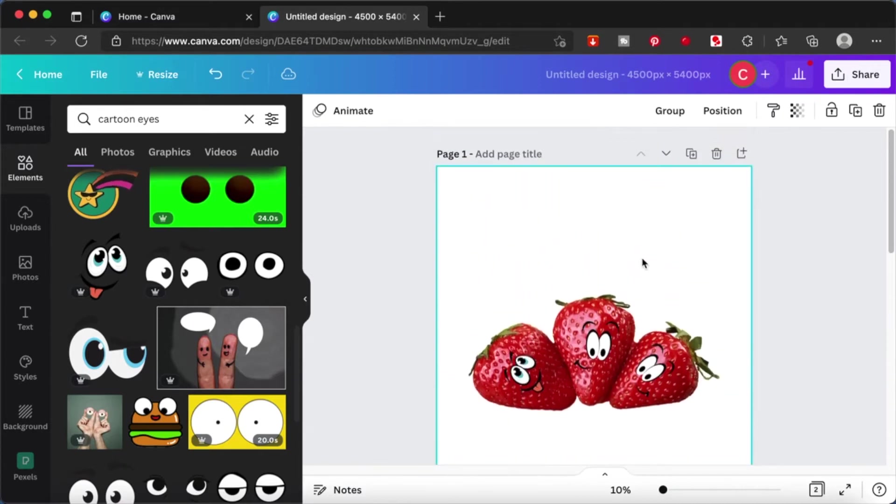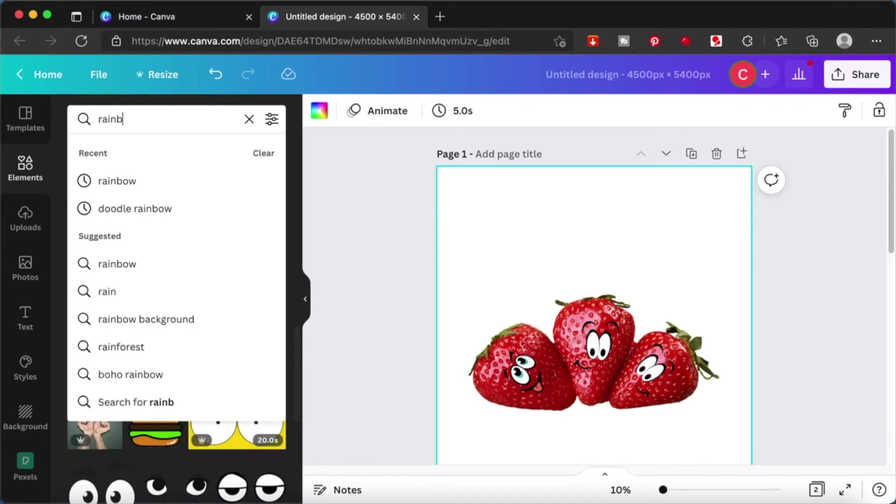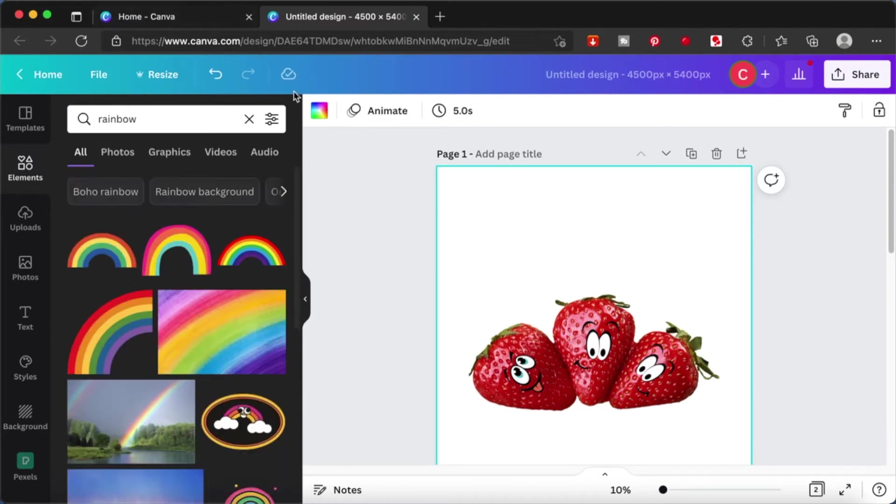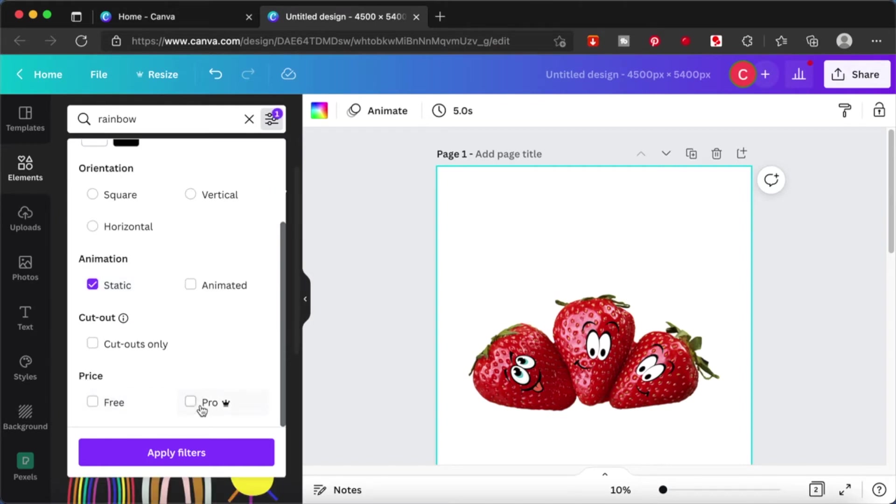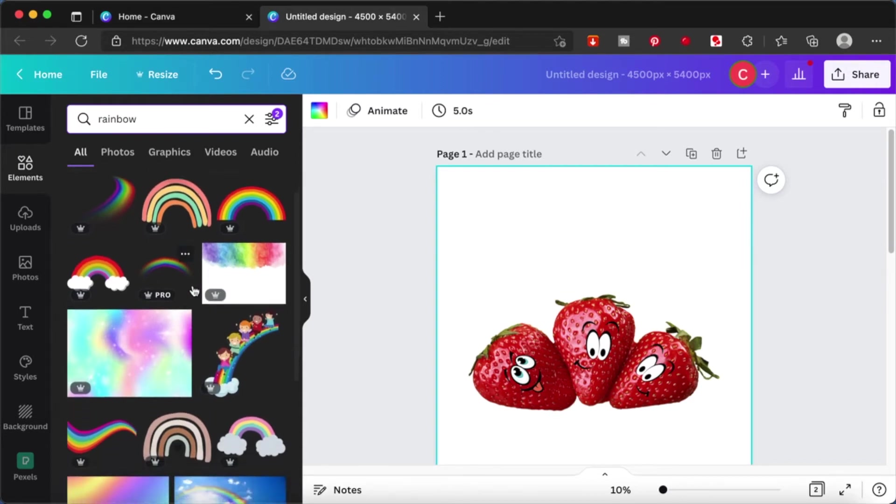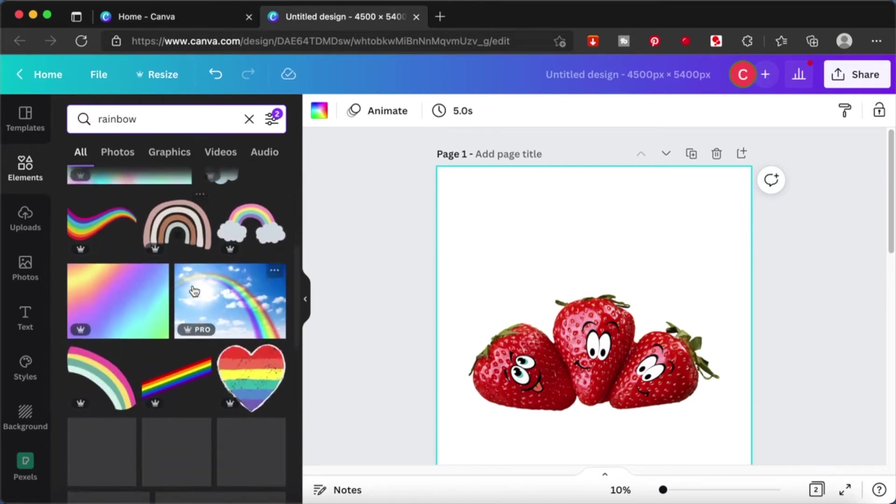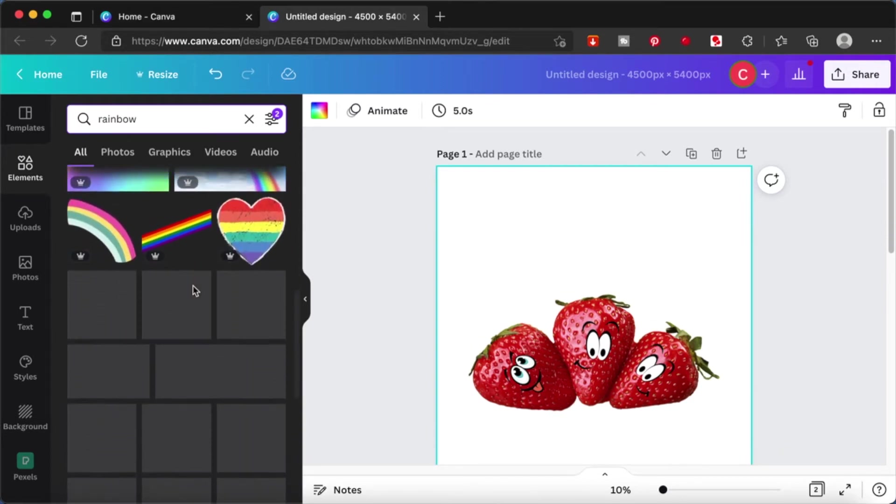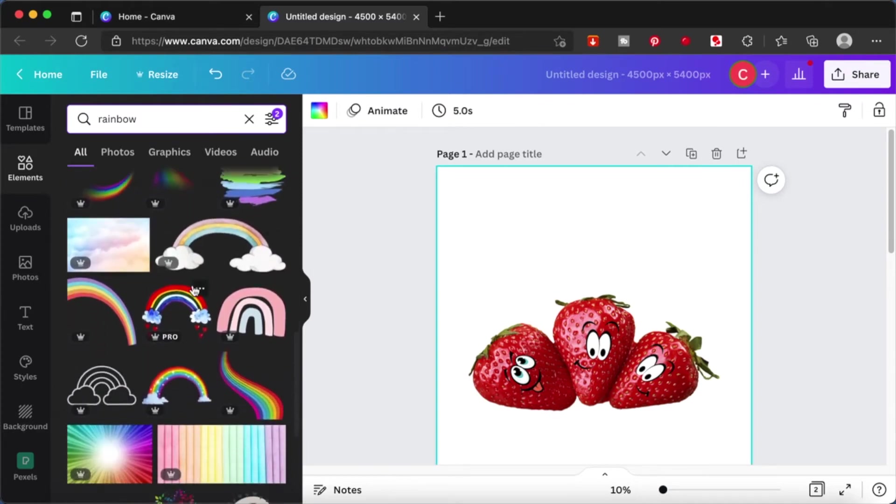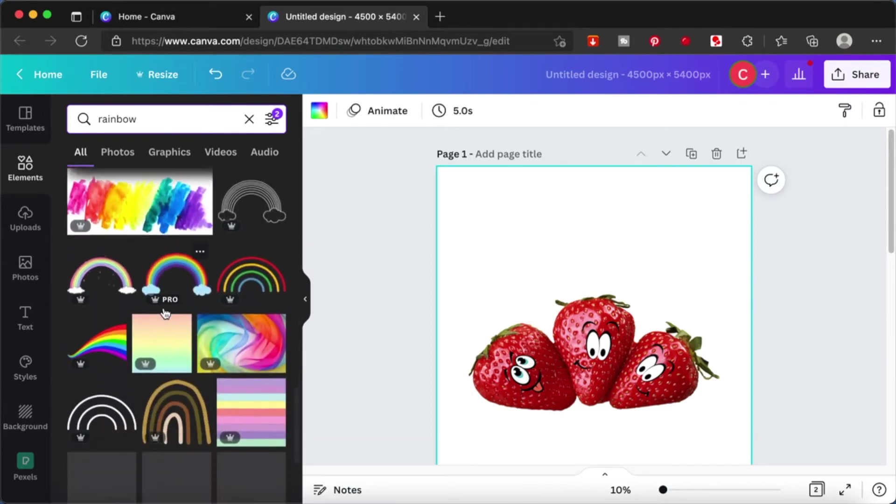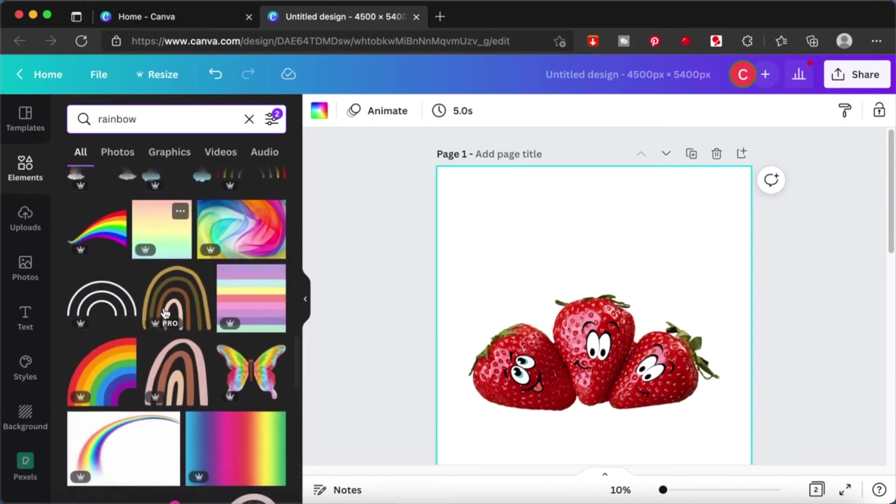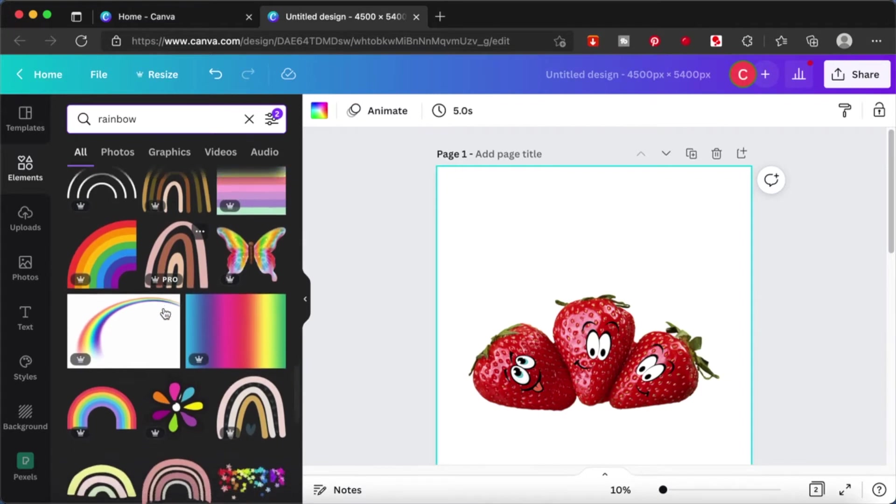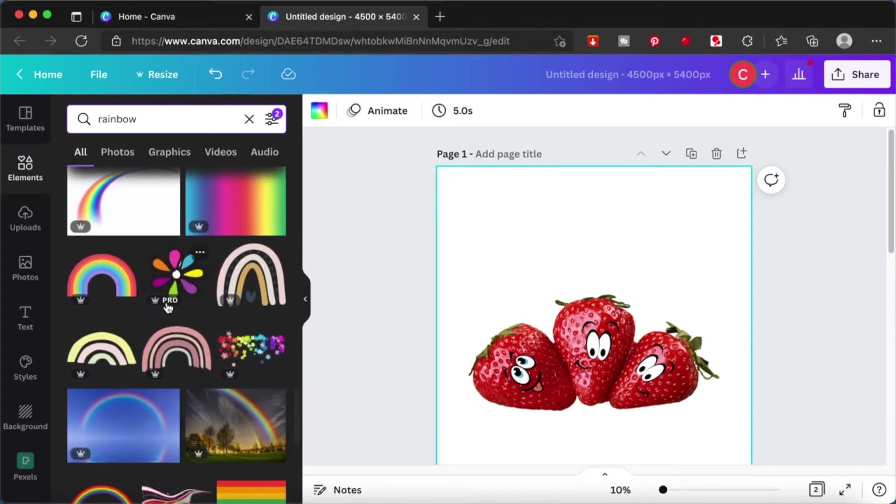Let's work on this group of strawberries over here. I want to add some more elements to it. I want to add a rainbow because for kids design we want it to be happy, colorful. So I'm going to choose some filters over here. I'm going to choose static and pro. Let's scroll down. There are so many rainbows over here. Sometimes it gets really confusing which one you want to use. Let's scroll down a little bit more and see.